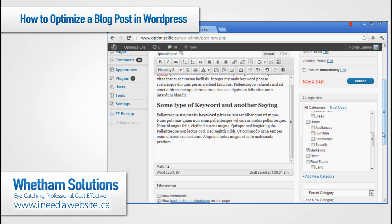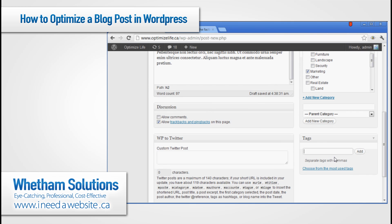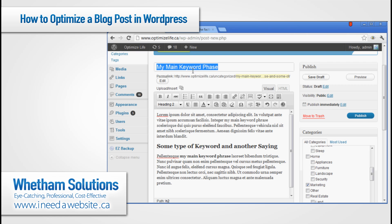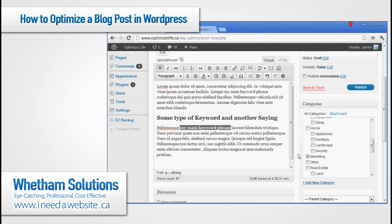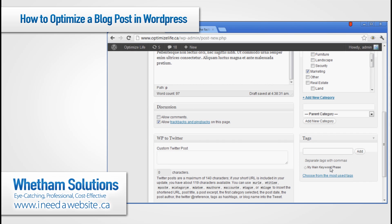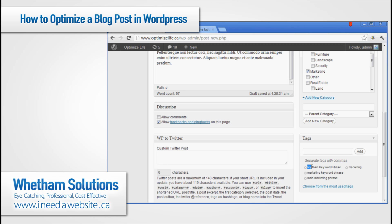With tags, it's important not to keyword stuff — don't just throw every keyword you can think of in there. Make sure you have some good keywords. The first tag should always be your main keyword phrase that you've optimized this post for. Then come up with other related tags. For example, I've chosen the marketing category, so the next tag might be 'marketing,' and I can add combinations like 'marketing keyword phrase' or 'main marketing phrase,' separated by commas.